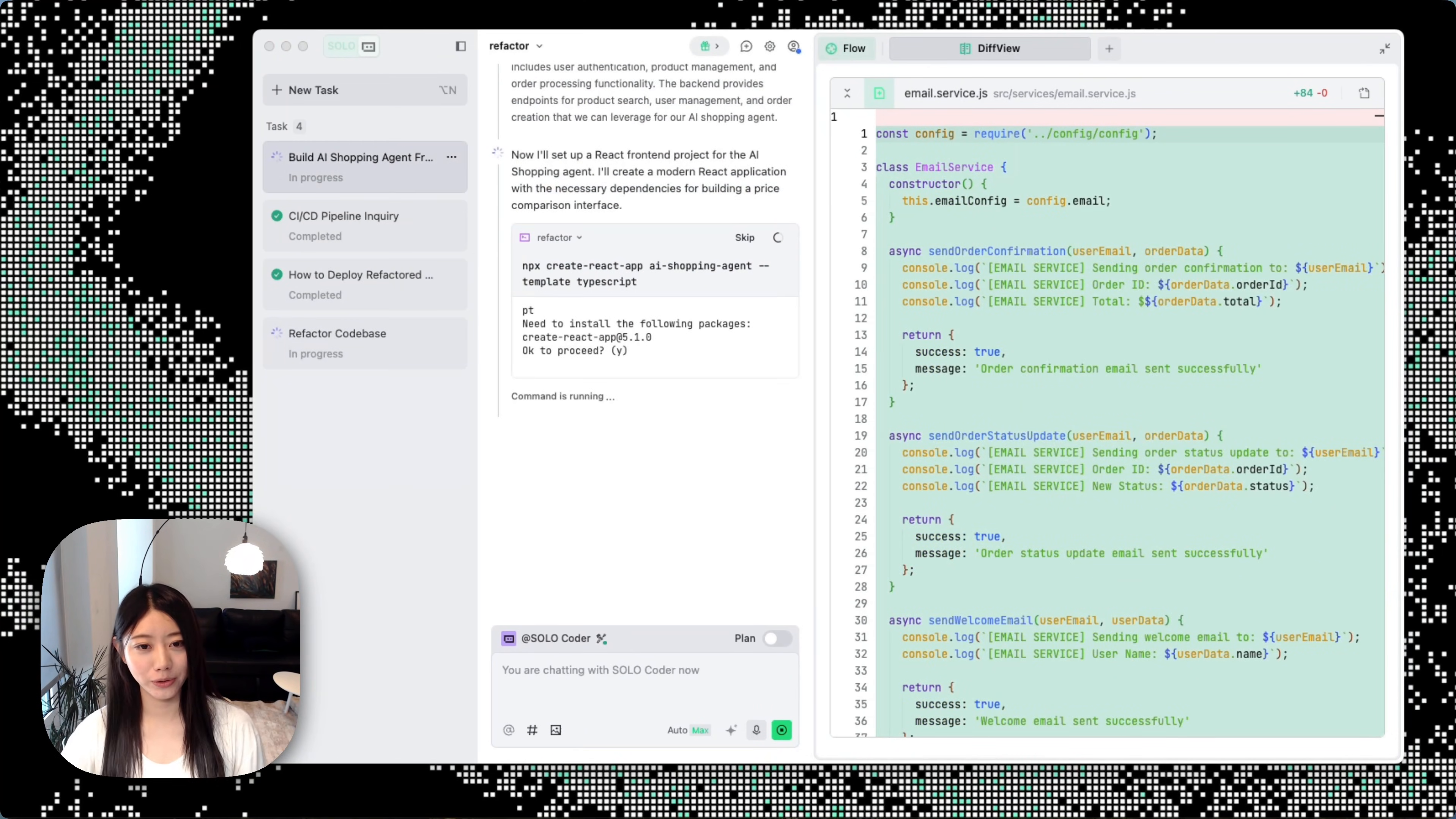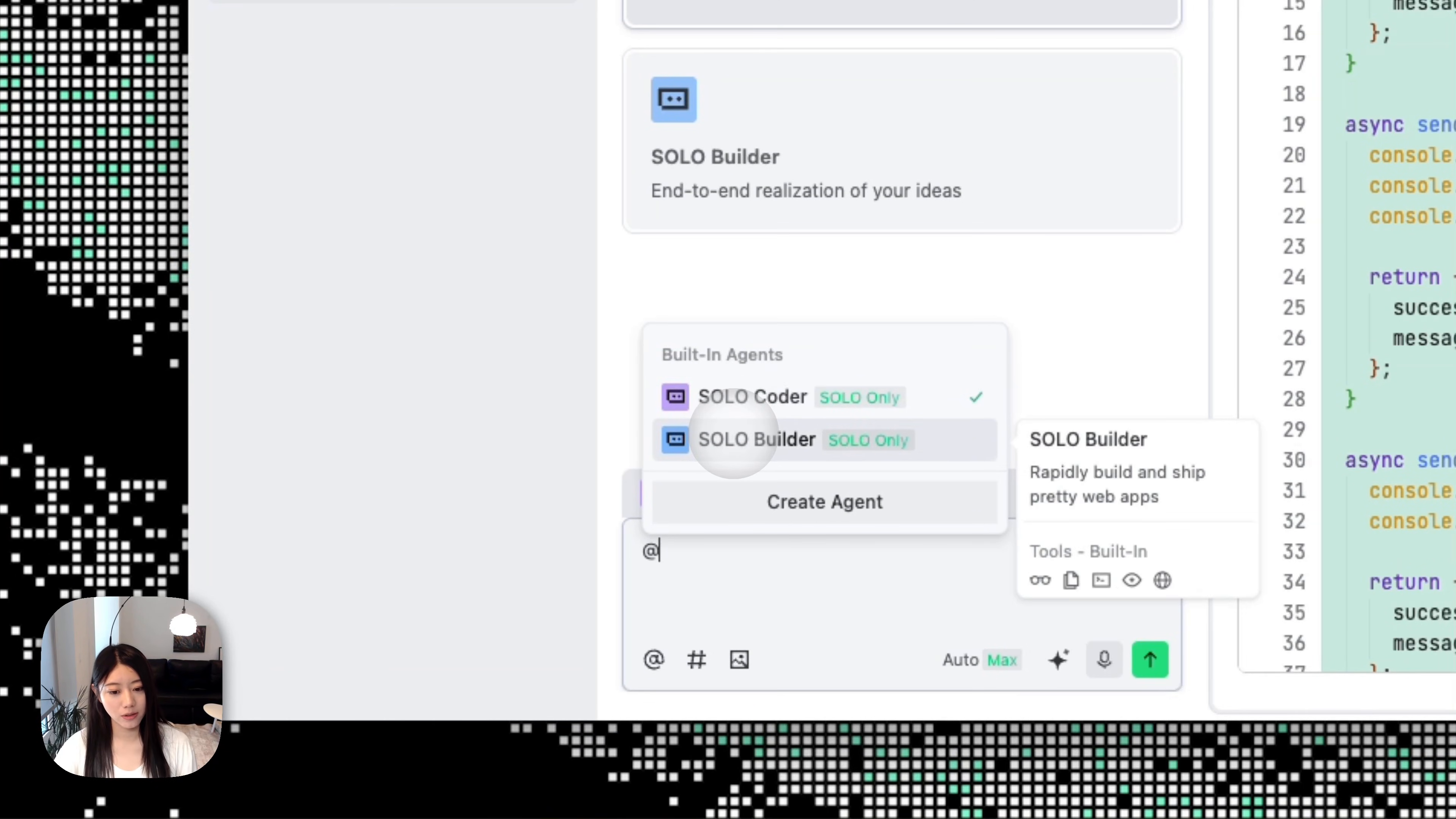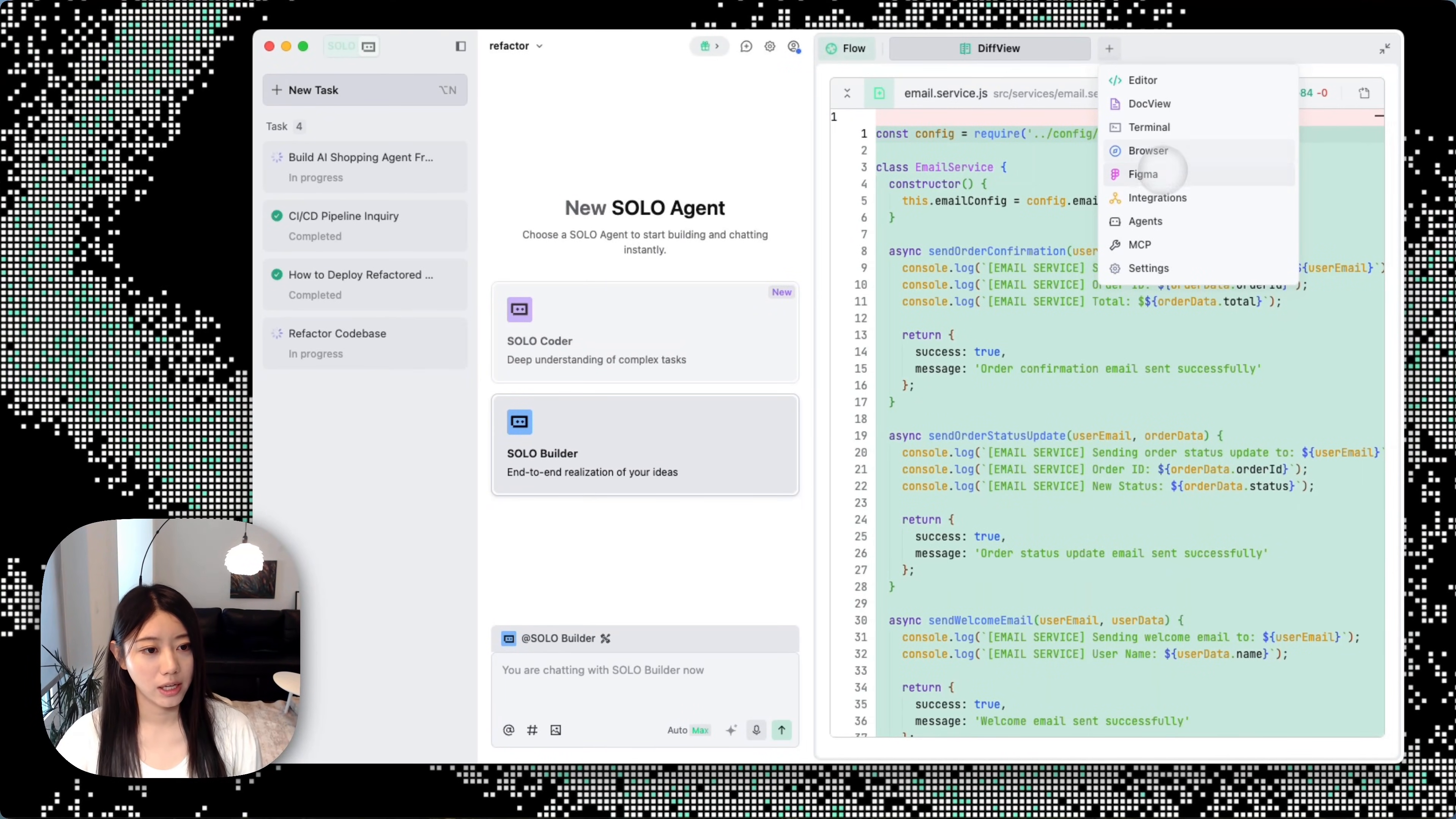While the Solo agent is working, let me introduce more about our agents. In different tasks you can actually switch different agents as well. Solo Coder is perfect for tackling complex coding challenges, while Solo Builder will help you ship and build different web apps more prettily. It will help you equip more context tools—for example, you can use Figma, different doc views, it will automatically use the browser, and